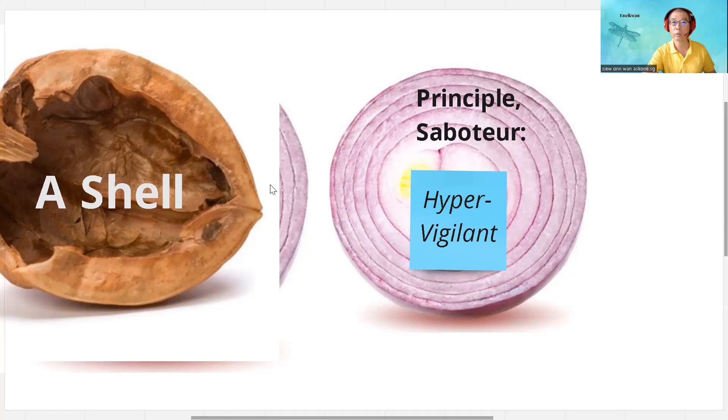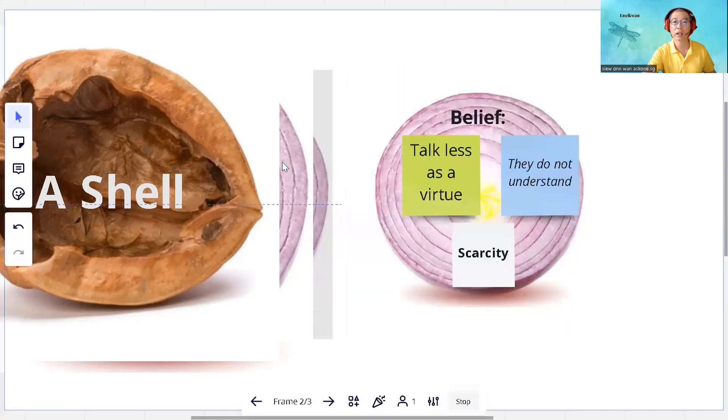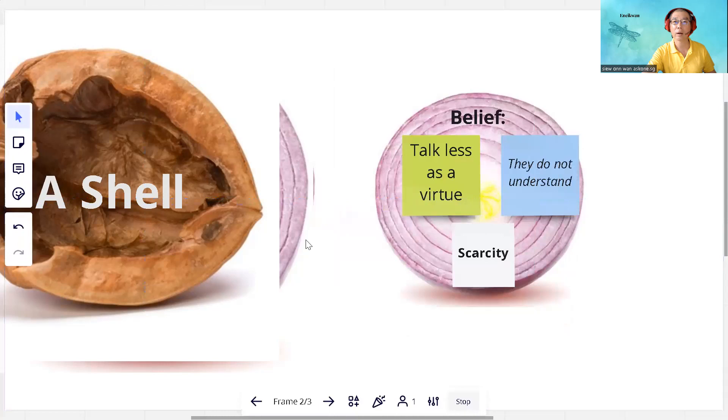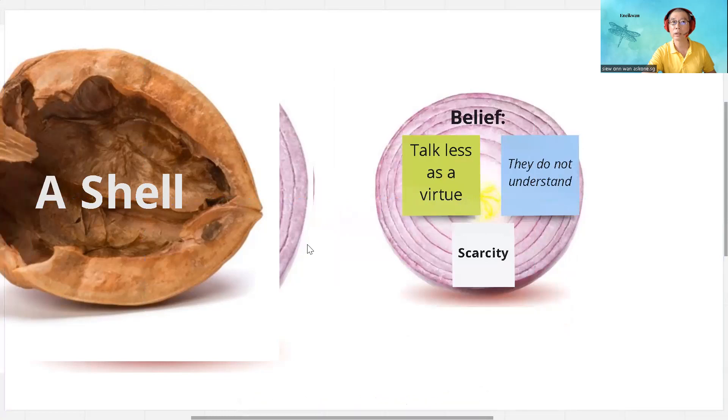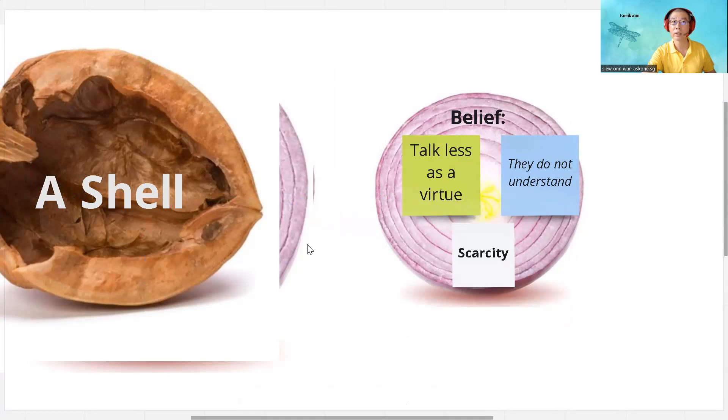And what could be the underlying belief? One of them could be talk less is a virtue, like talk less as a virtue in some cultures. It could be a belief that others don't understand, therefore one speaks less or speaks last.